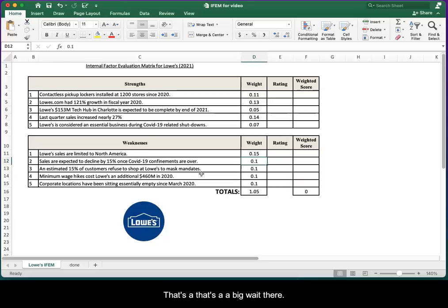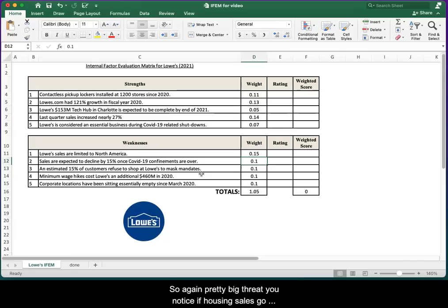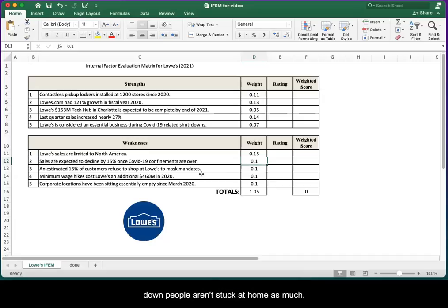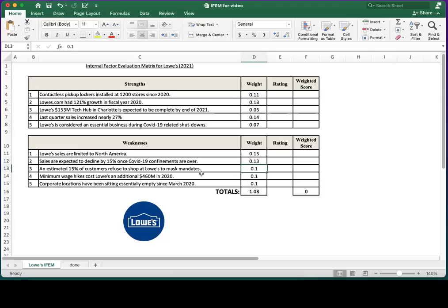The second one: sales expected to decline by 15% once COVID-19 confinements are over. Again, a pretty big threat. If housing sales go down, people aren't stuck at home as much doing home improvements. Sales are going to decrease. So that's an important factor that the industry is going to want to try to plan for in the coming months or years.